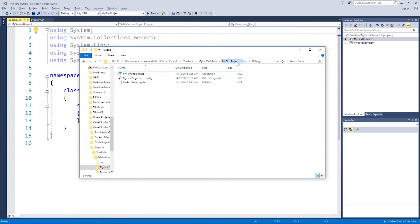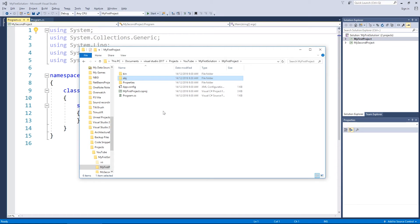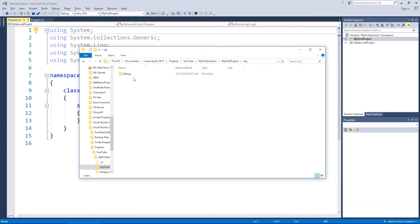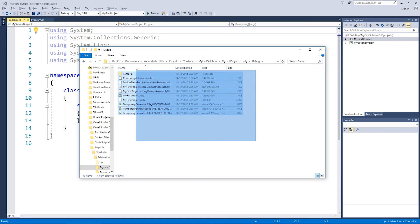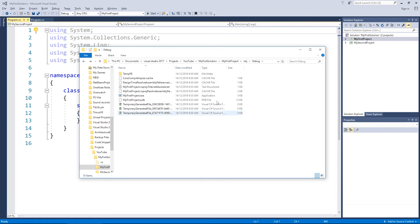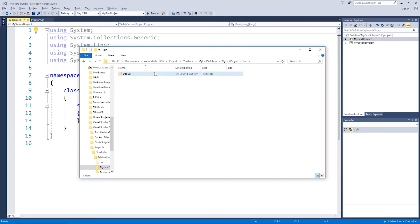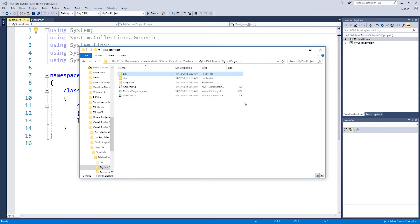The 'obj' folder stands for object files. Inside that, again there's a 'Debug' folder with a ton of files. This is essentially a temporary location — when you hit Start, Visual Studio collects all the files and folders you've been working on and starts compiling them into object files. When it's finished it puts everything into an exe file and places it in the Debug folder under bin.